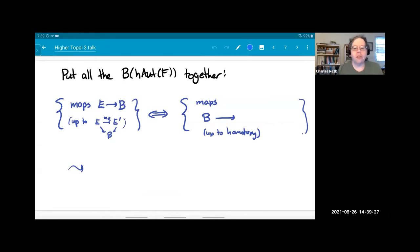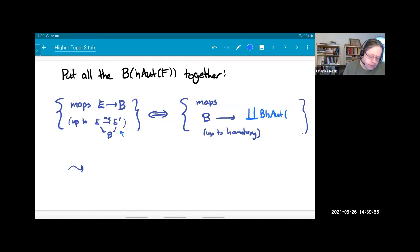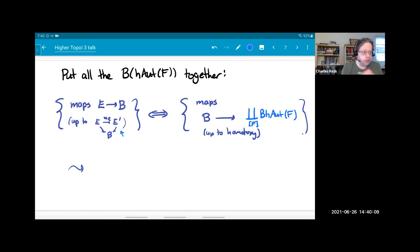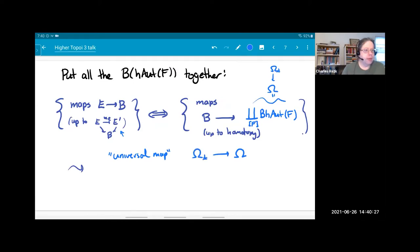It's very tempting to put everything together: instead of specifying the fiber, take not maps with a given homotopy fiber, just arbitrary maps, up to the equivalence relation given by commutative diagrams. Those correspond to maps up to homotopy into the disjoint union of all classifying spaces of the homotopy automorphism monoids, taking the coproduct over weak equivalence classes of spaces. I'll call this thing omega — it's a kind of universal map, and there'll be some universal example of a map whose domain I'll call omega-star.